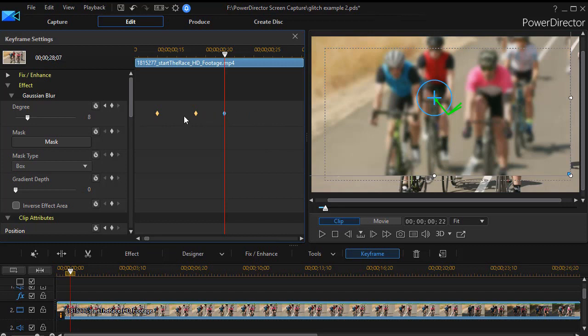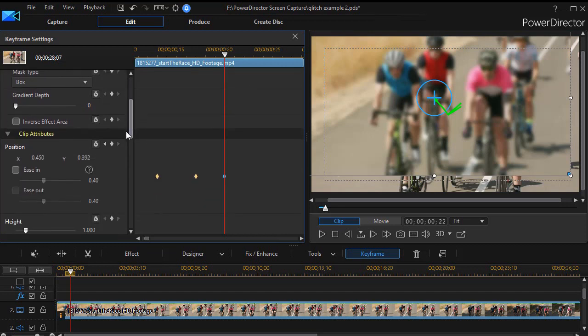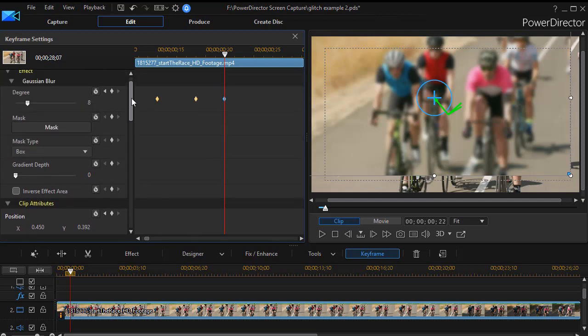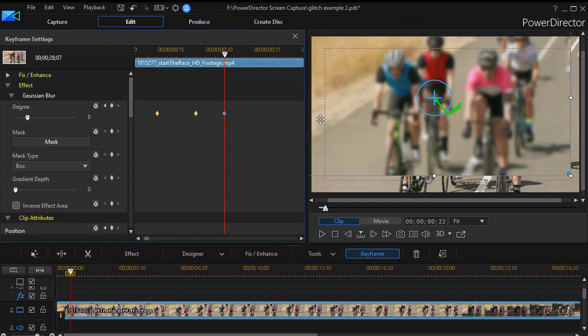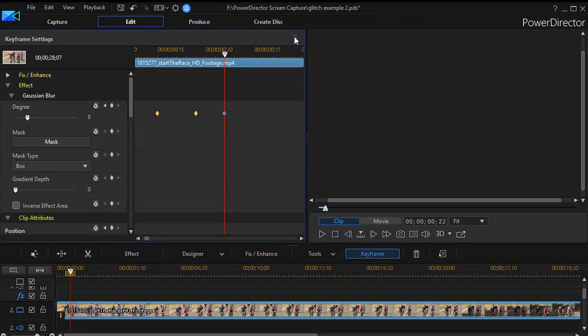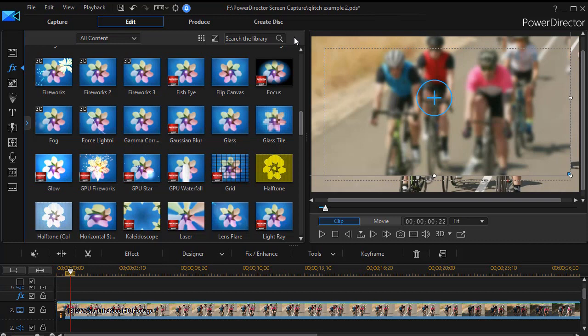And it will set the degree keyframes, but you notice it's also setting position keyframes as well. So we alternate that back and forth. Then what we do when we're done with that is we go ahead and we close our effect window here.